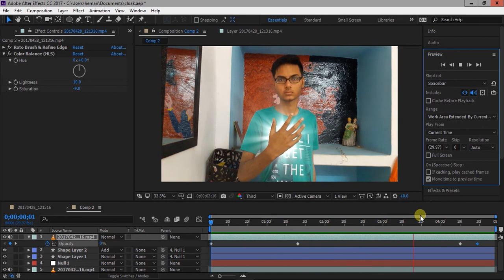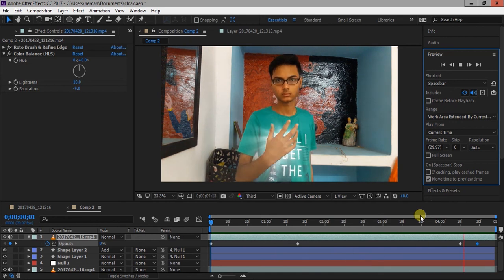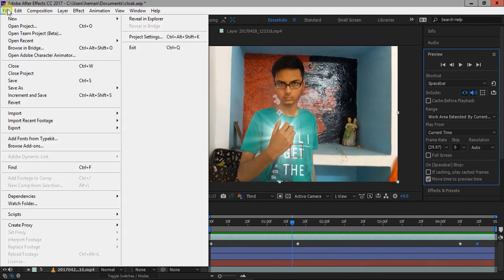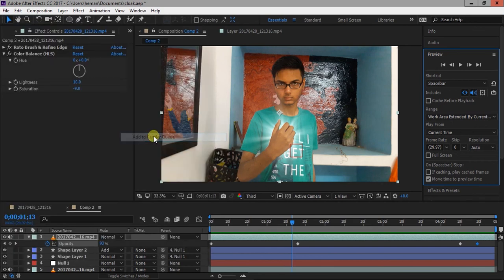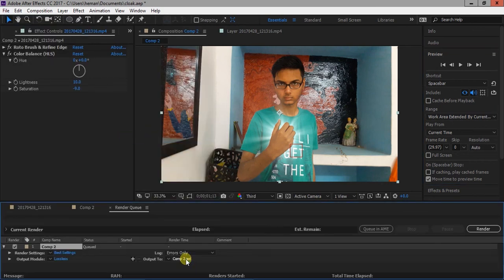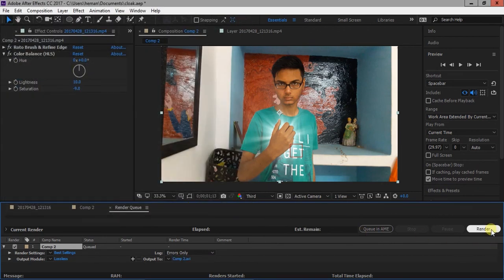Now our effect is done. Go to file export add to render queue to render the video. Change the output and enter the name then press render button. So that's it guys, thanks for watching the video and if you like this video hit the like button and subscribe to my channel.